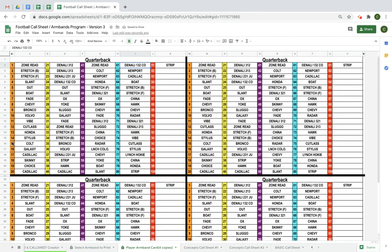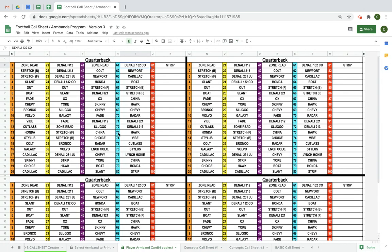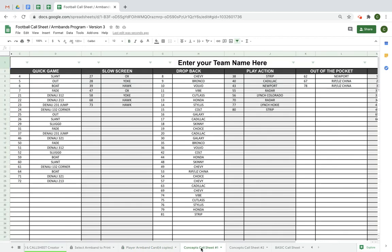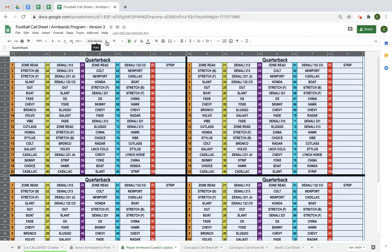If you switch to 1 through 100, the bands are numbered straight through 100 and your call sheet loses the colors — it just gives you the play name and its number. For example, 'Denali 213' is at play 72 — and we can verify that on the armband. That's how you set up your armbands for printing in whatever color format you want. It's a really easy system once you look it over a couple of times. Now let's talk about printing options — right now the armband is set to 12pt Arial Narrow font, but you can change the font and size.